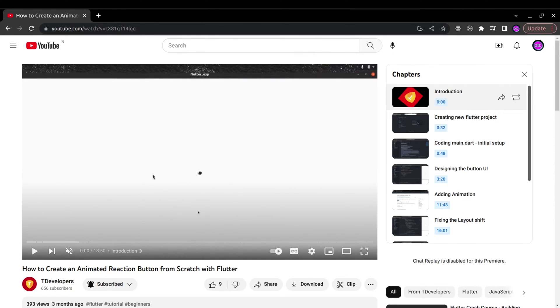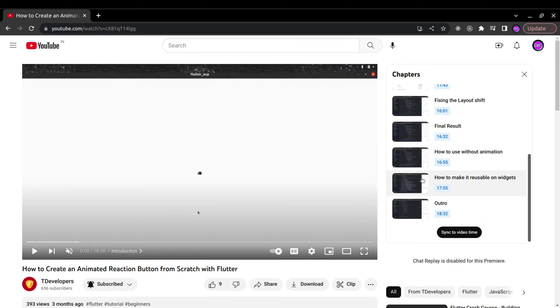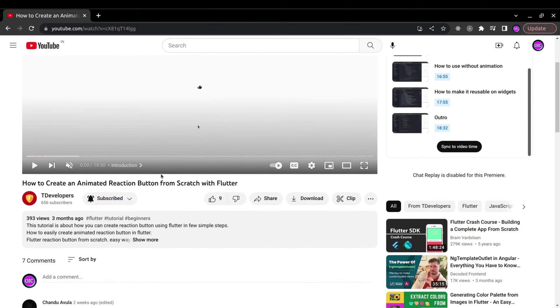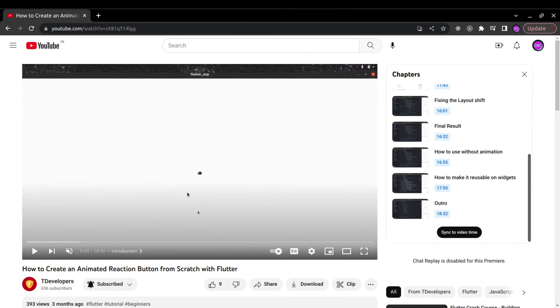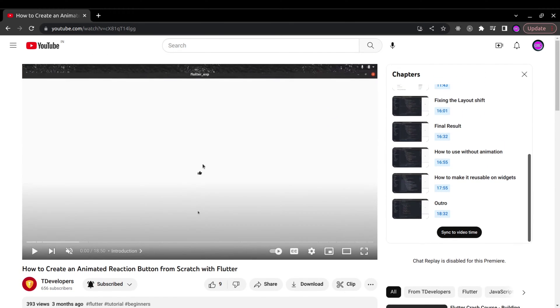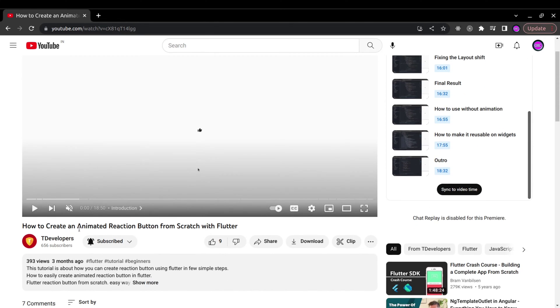Even though I mentioned how you can make it reusable on widgets using the stack, that method was not useful. So in this video let's see how we can make this reaction button reusable. If you want to see how I created this type of button, you can watch the previous video. I will give the link in the description and in this video we will just see the final code for the reusable reaction button.